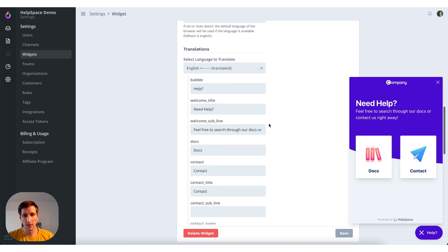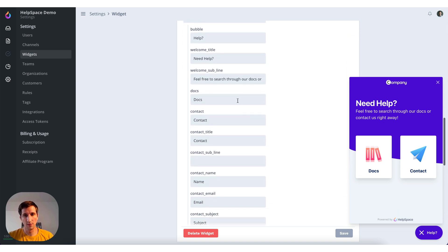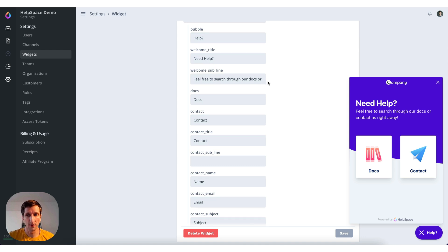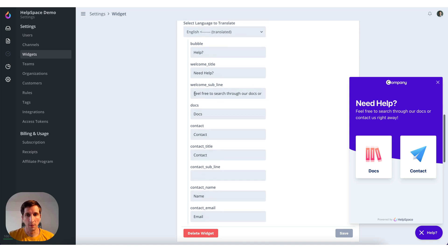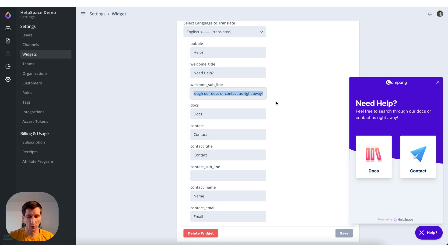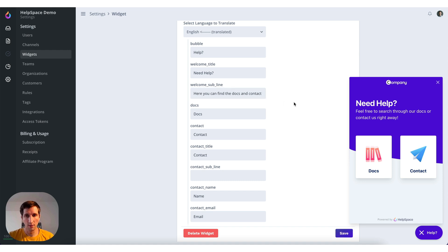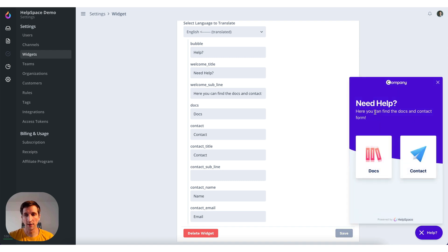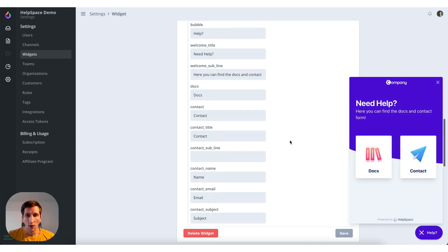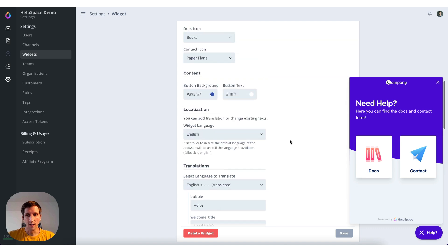So like I said it's translated already. But you can still change it like you want. Here, docs and contact form. Save it. And then you can see it's reflected here. All right.